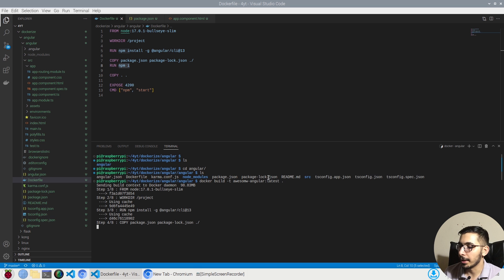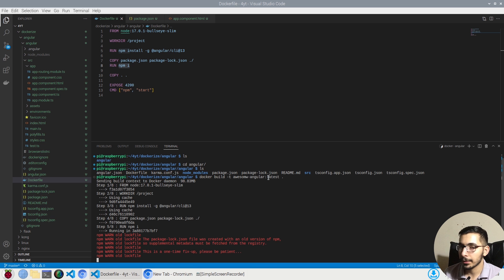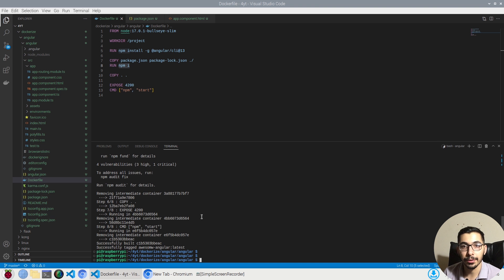I'll hit Enter and wait for the Docker engine to build the image. This might take a little while so I'm going to fast forward. It took a little longer than expected but as a result I've got my image ready and I'll now be able to use it to run and create containers.